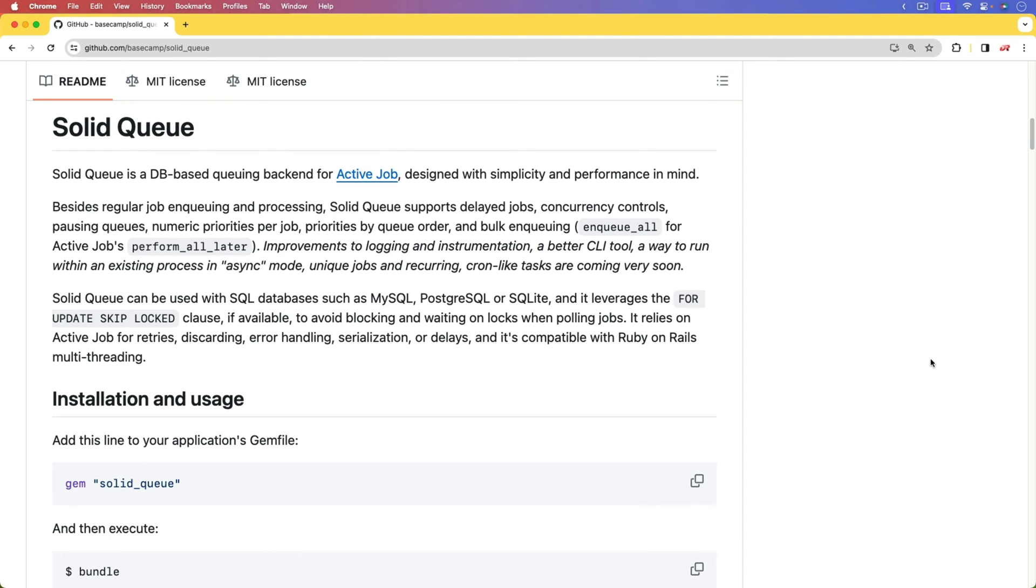Instead, we could just let the user know that an email will arrive shortly, and the actual responsibility for sending the email will go into a background job.